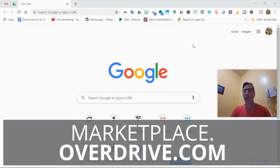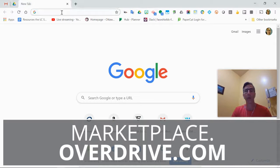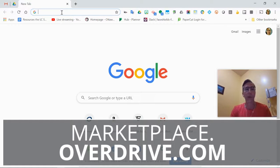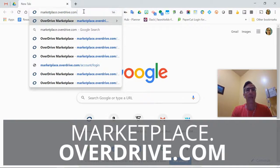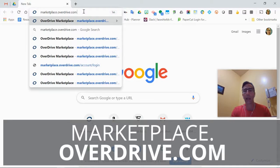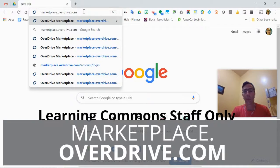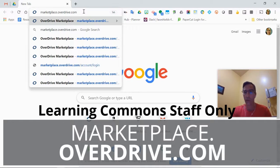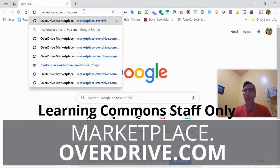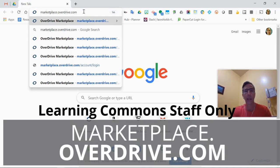Let me show you how to do that. I'm going to go to a new tab in my Chrome browser and go to marketplace.overdrive.com. All of our learning commons staff should have an account. If you don't or have an issue, you can send me a note and I can resend your password and account info.